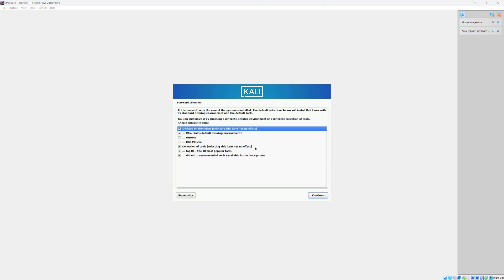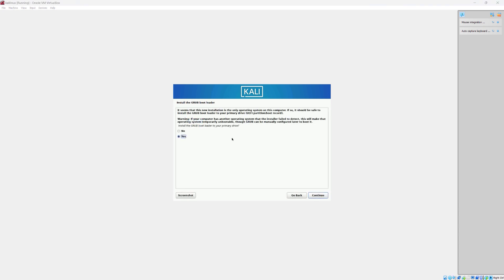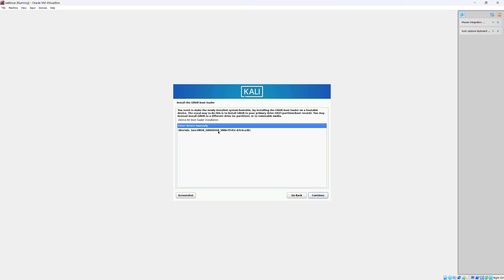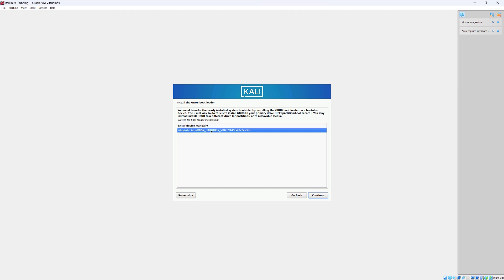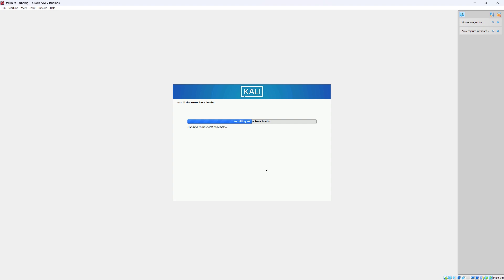Next prompt — simply click on continue, no need to change anything. Then click yes and continue. For the bootloader, we're going to choose the second option and click continue. We're almost at the end of installing Kali Linux — it shouldn't take more than a couple of minutes for the installation to finish.